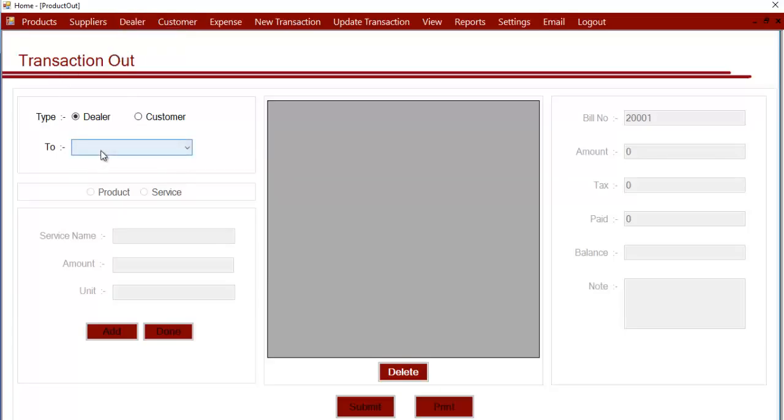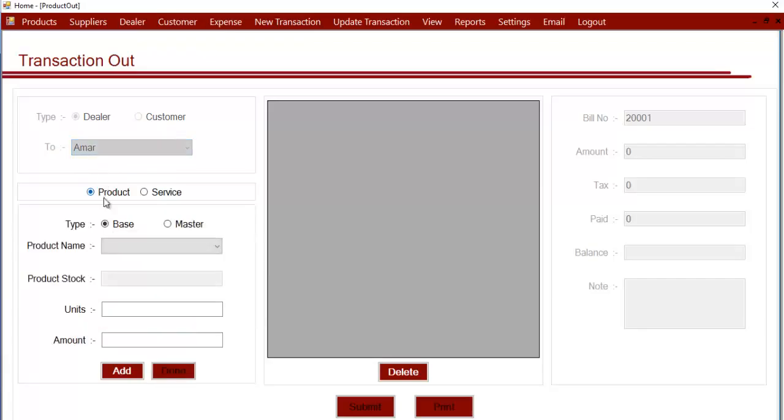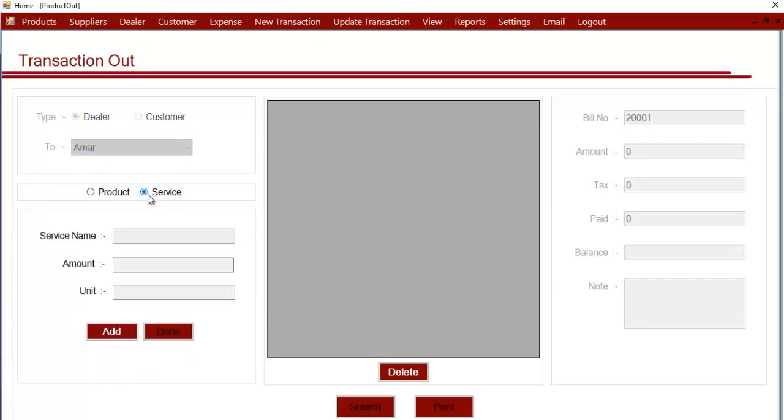Let's select one, and then select whether we sold a product or a service.